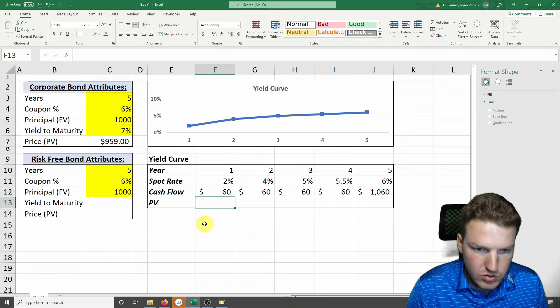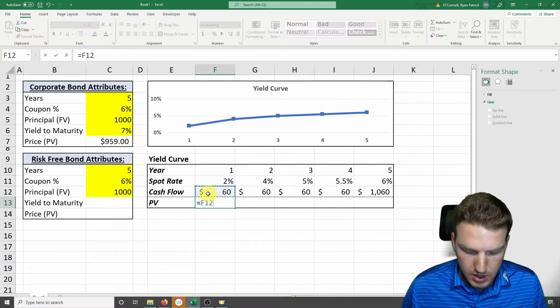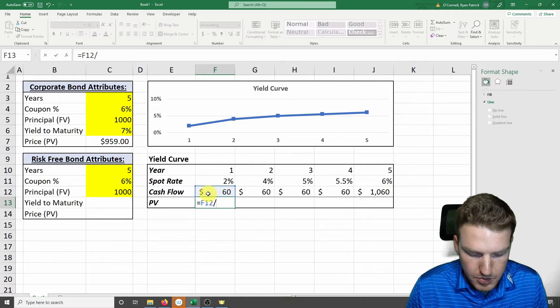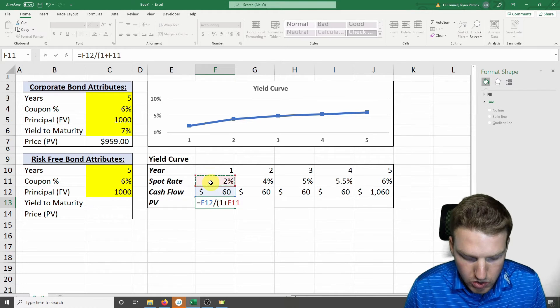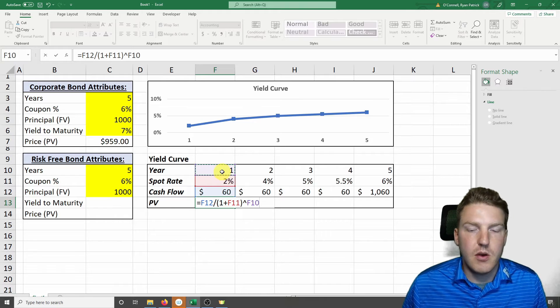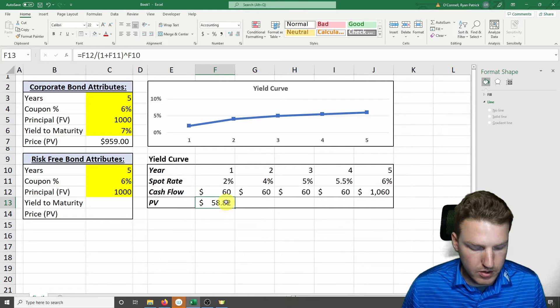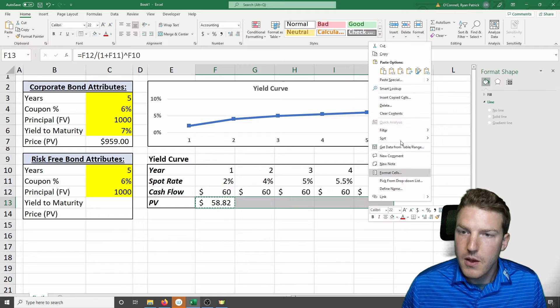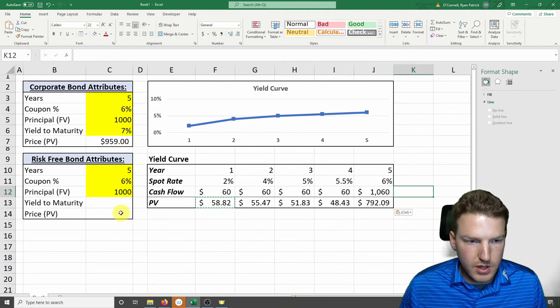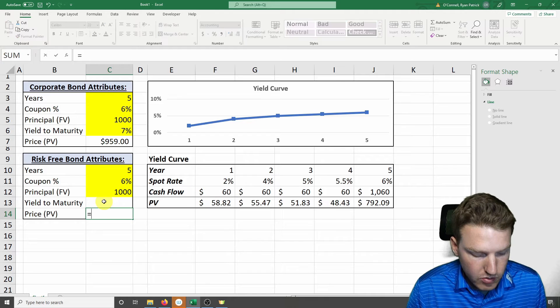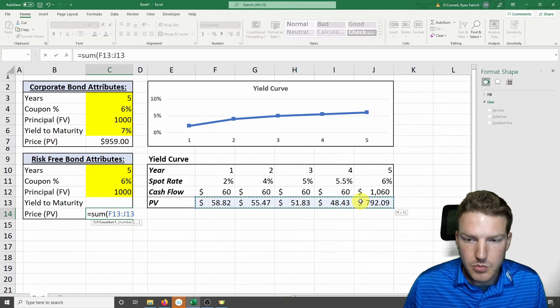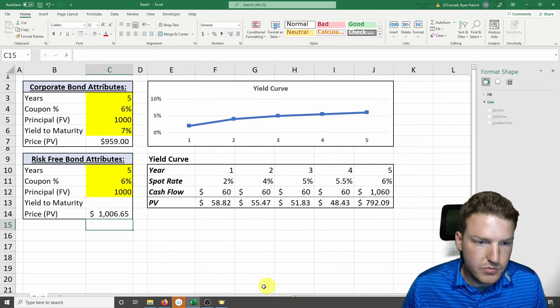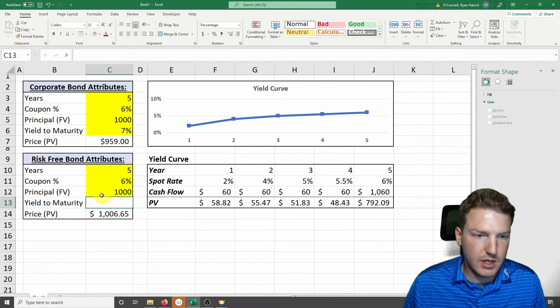In order to find the present value, it's just a simple formula, which is the cash flow for that year divided by 1 plus the spot rate for that year to the exponent of how many years it is in the future. The further out, the more times we have to discount that cash flow back. So to find the present value of the entire risk-free bond, we would just sum up all of the present values. This gives us a present value of $1,006.